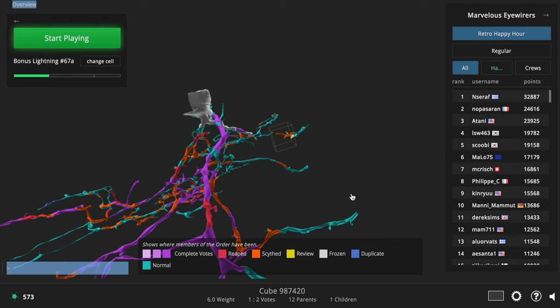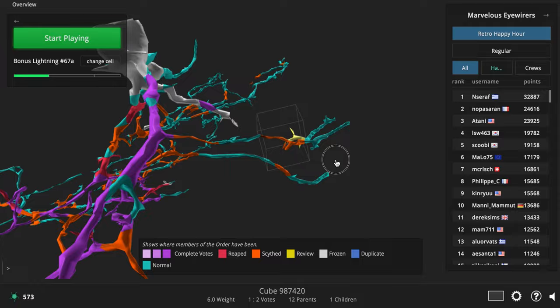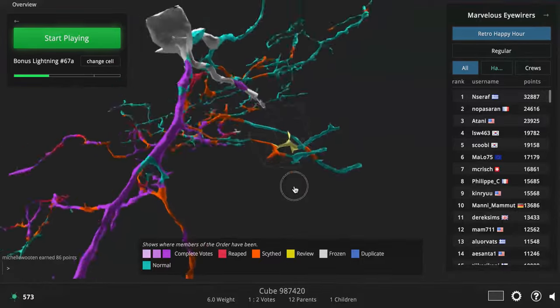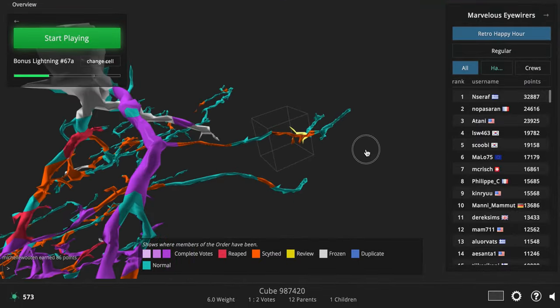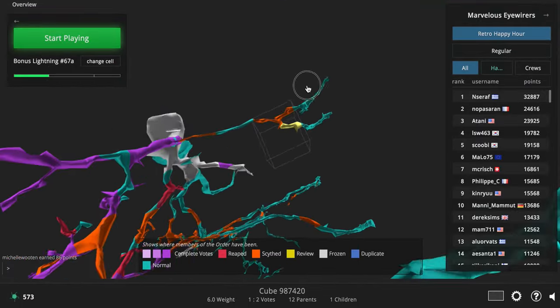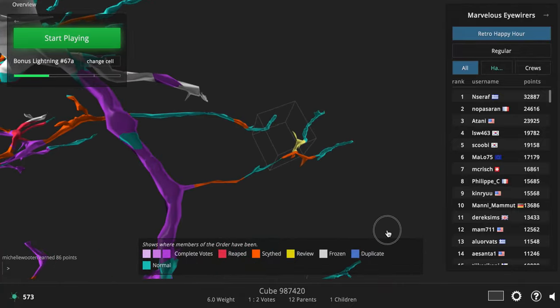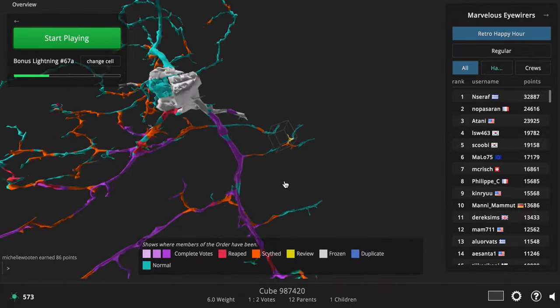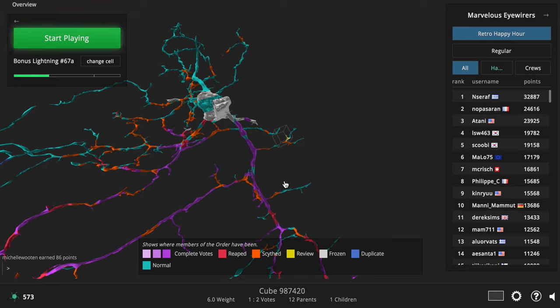So now we've reloaded the page, and you can go back in and check out that cube, and see that boom, the merger is gone, you've taken it out, and your awesome scythe powers have taken action to help us map yet another cell, and move closer towards understanding the brain.